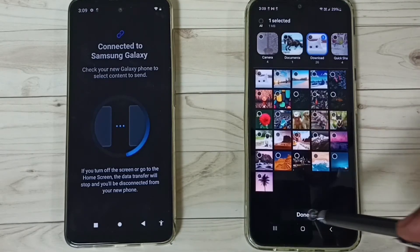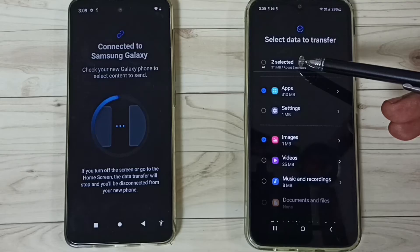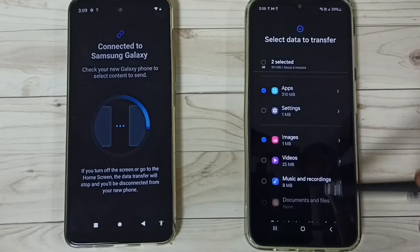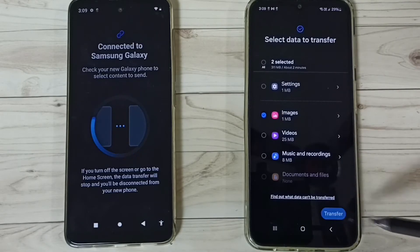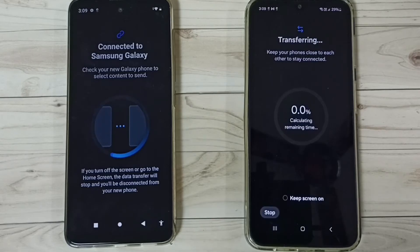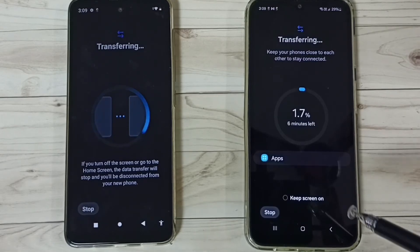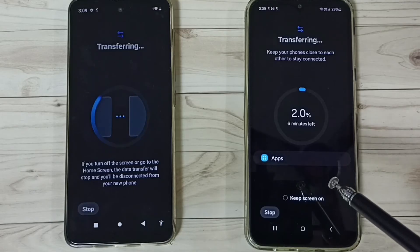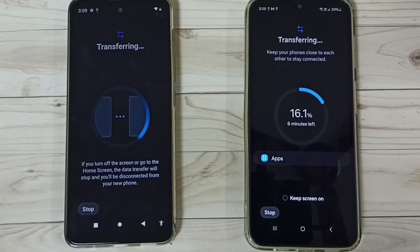Tap on Done. You can see I have selected two items — one app and one image. Then go down and tap on Transfer. Now it's transferring that one app and one image, so please wait.